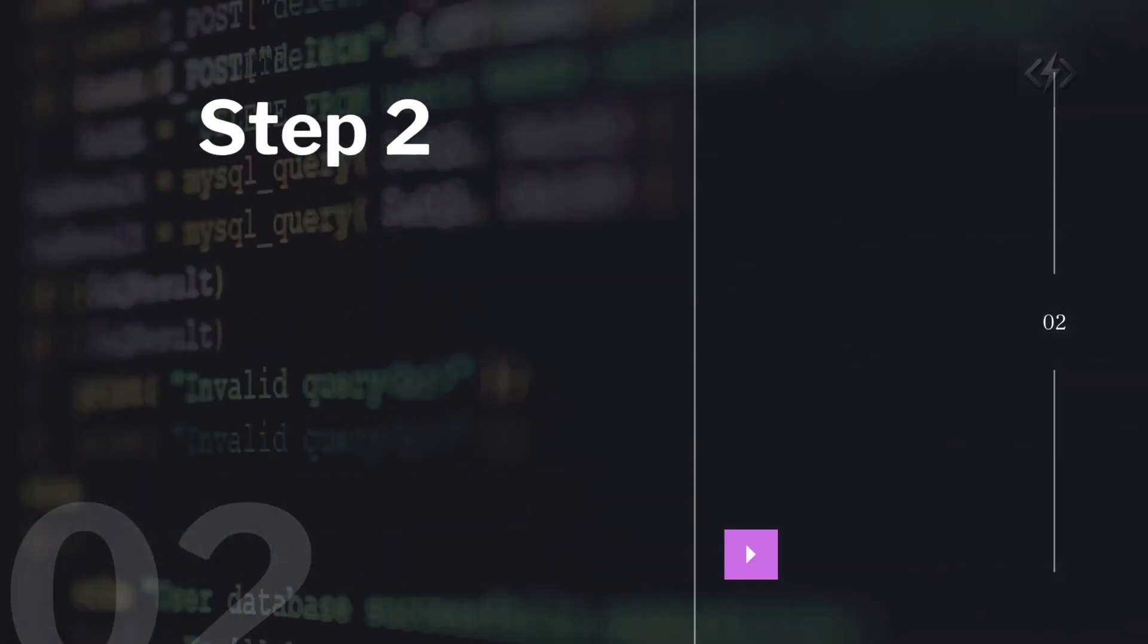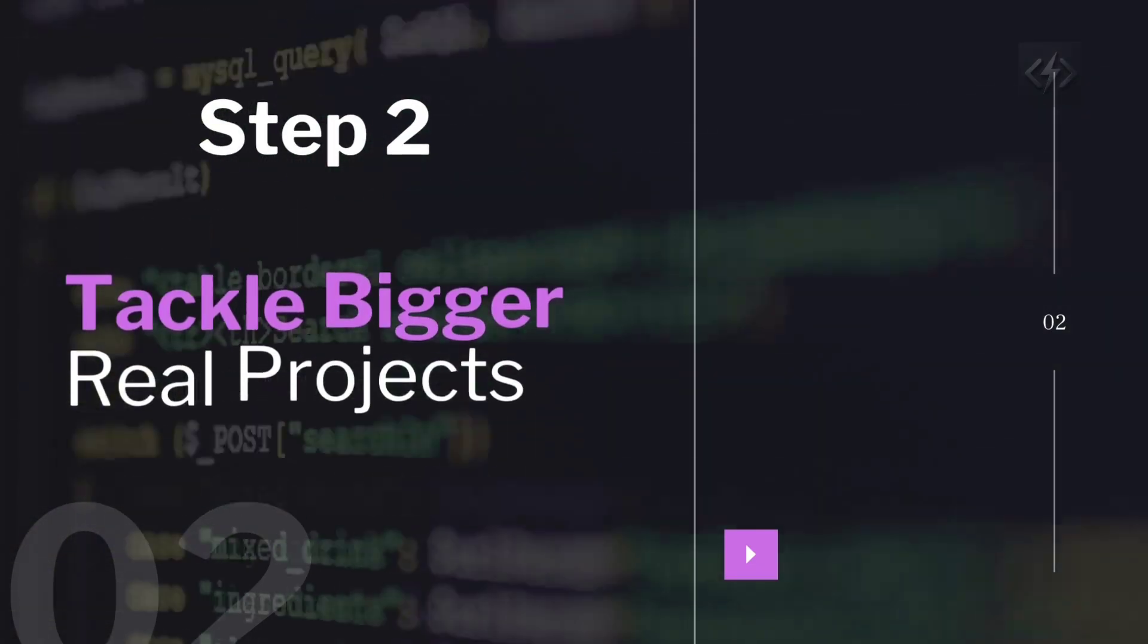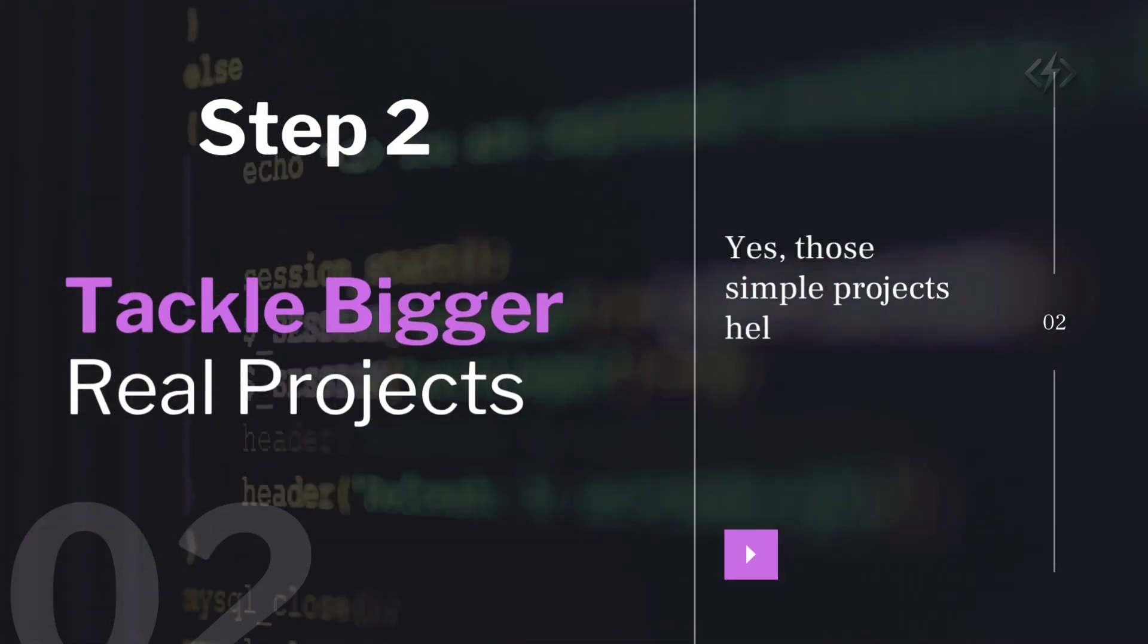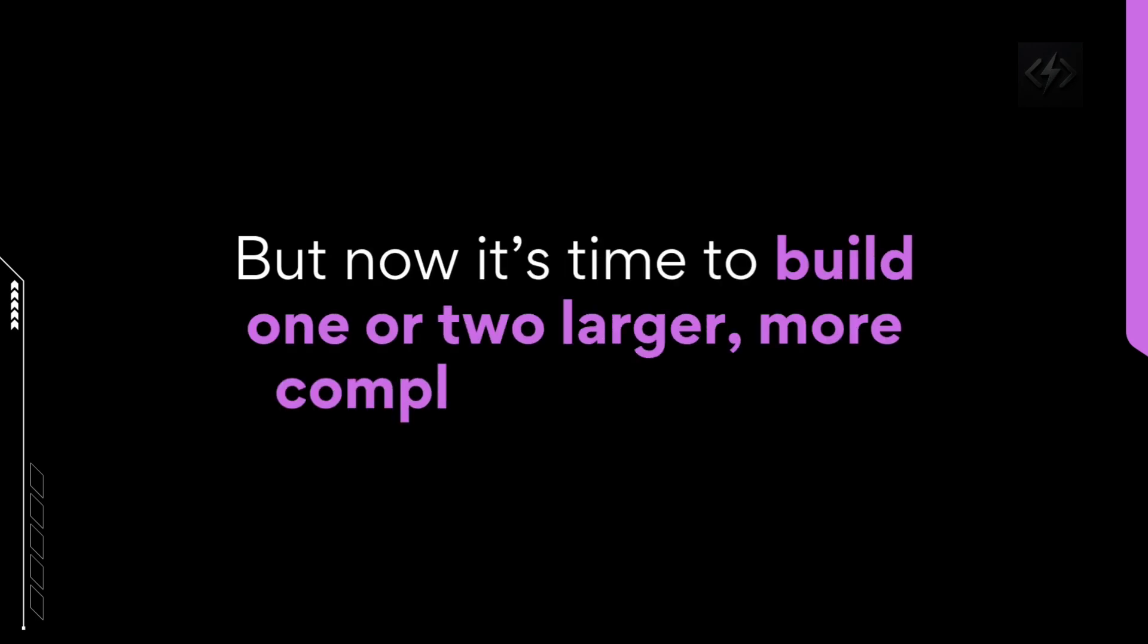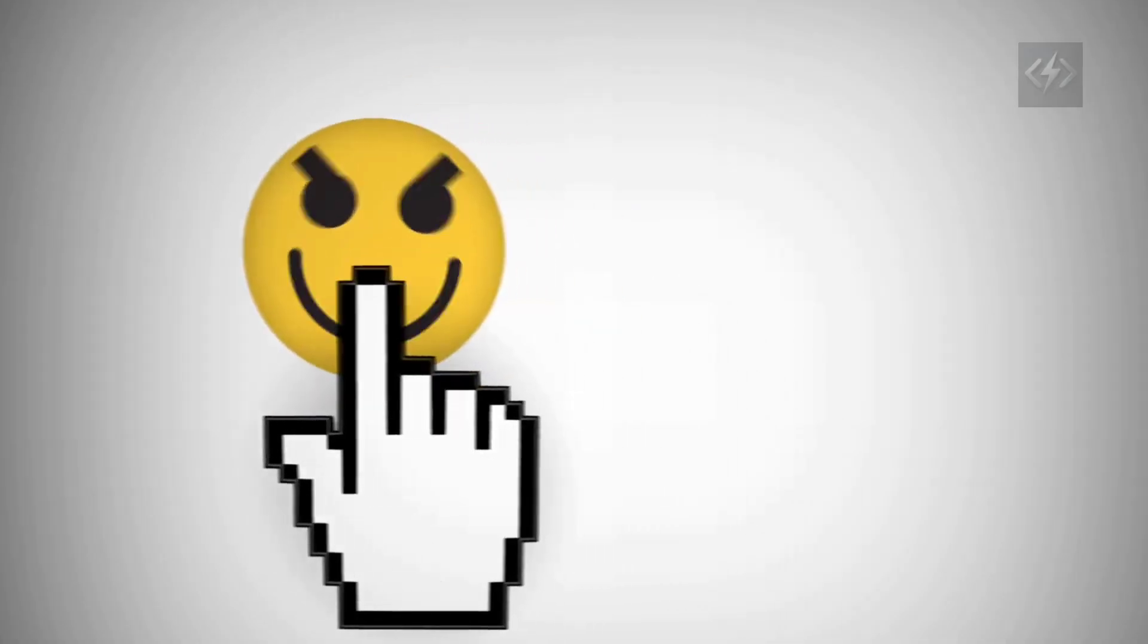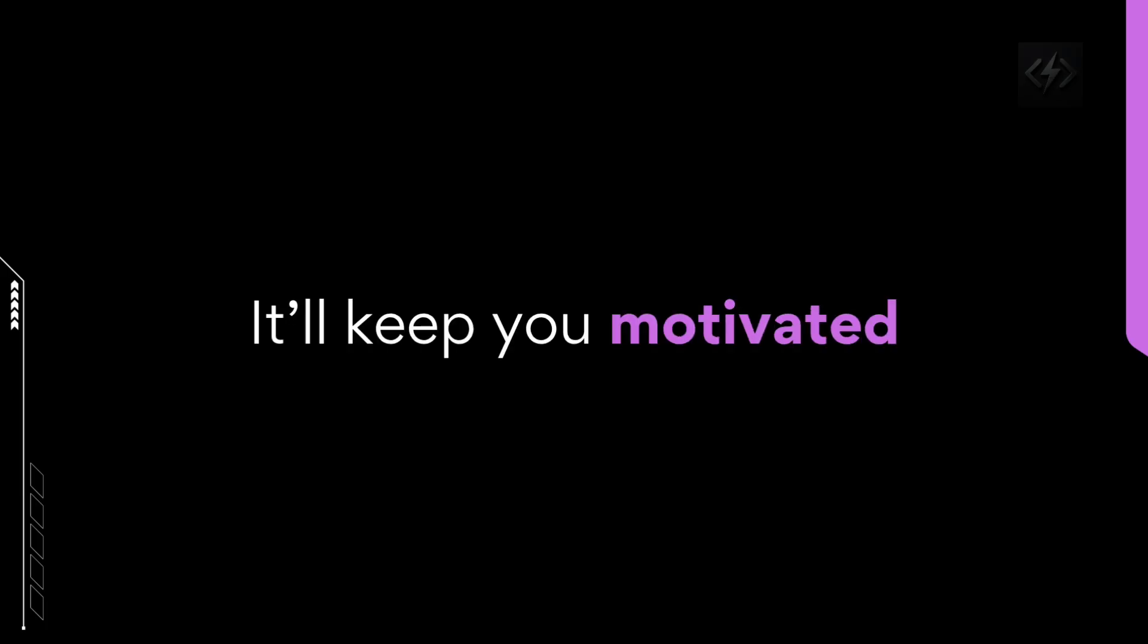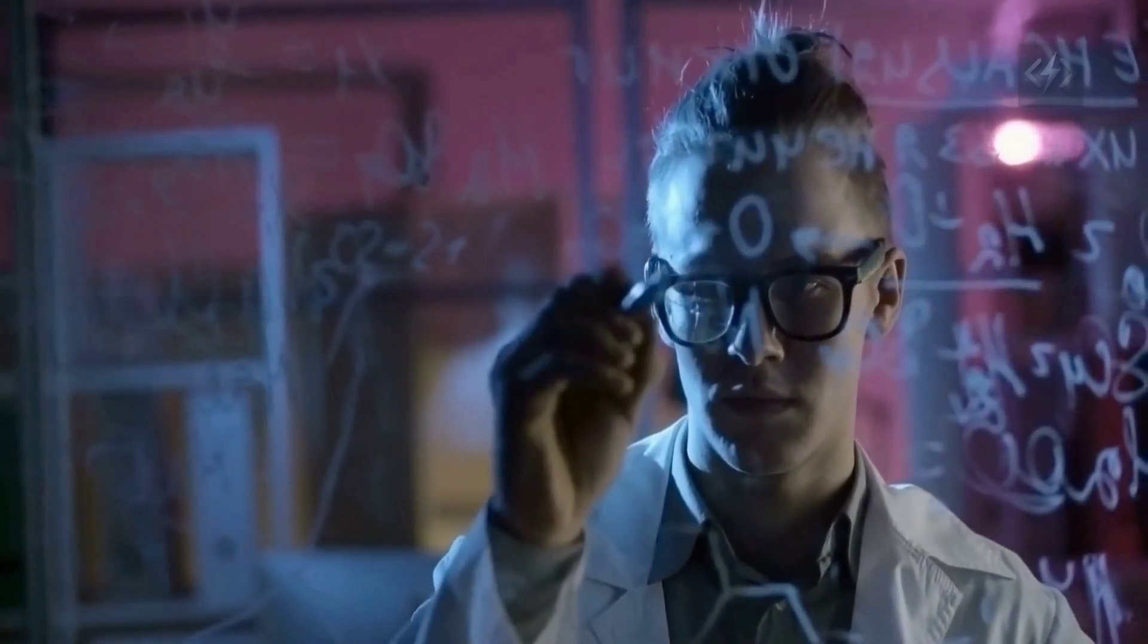Step two, tackle bigger, real projects. Yes, those simple projects helped you get started. But now it's time to build one or two larger, more complex applications. Choose something that genuinely interests you. A problem you want to solve. It'll keep you motivated and teach you how to manage real project complexity.